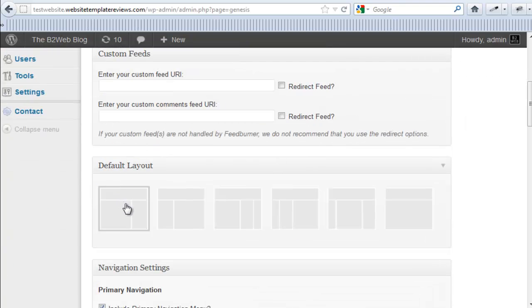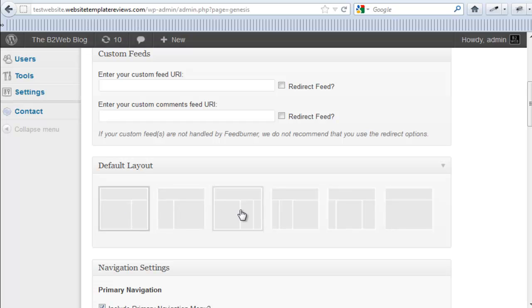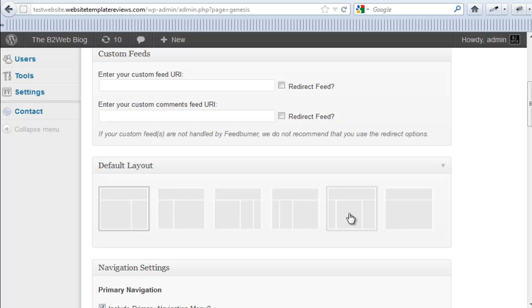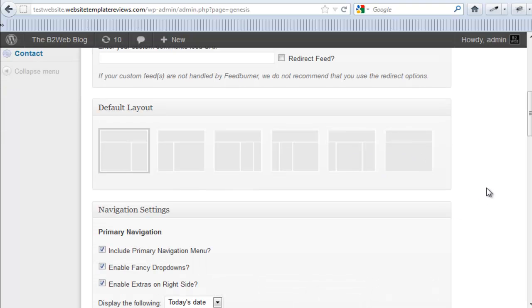And layout - six layouts: content sidebar, sidebar content, content sidebar sidebar, sidebar sidebar content, sidebar content sidebar, and full width.